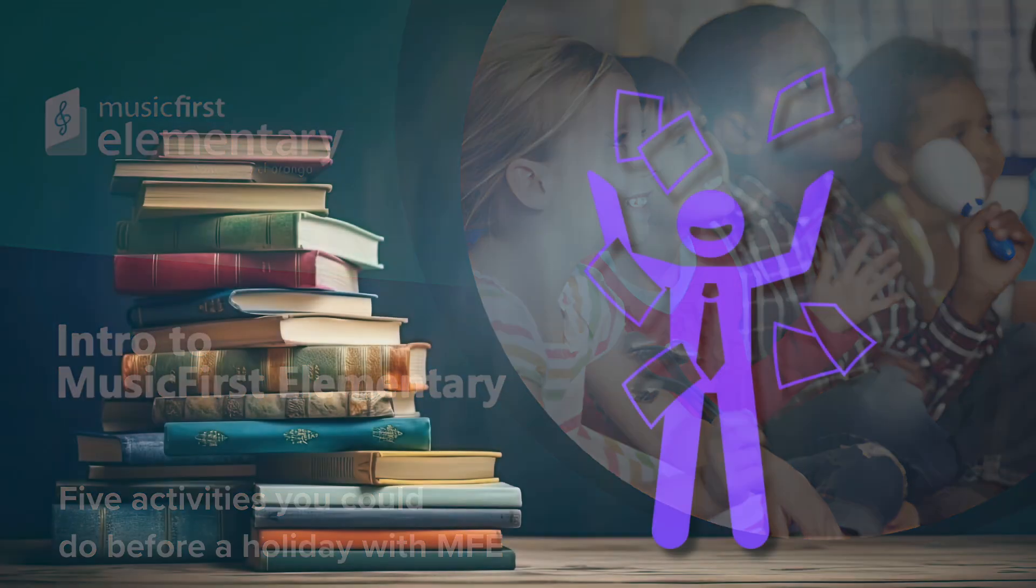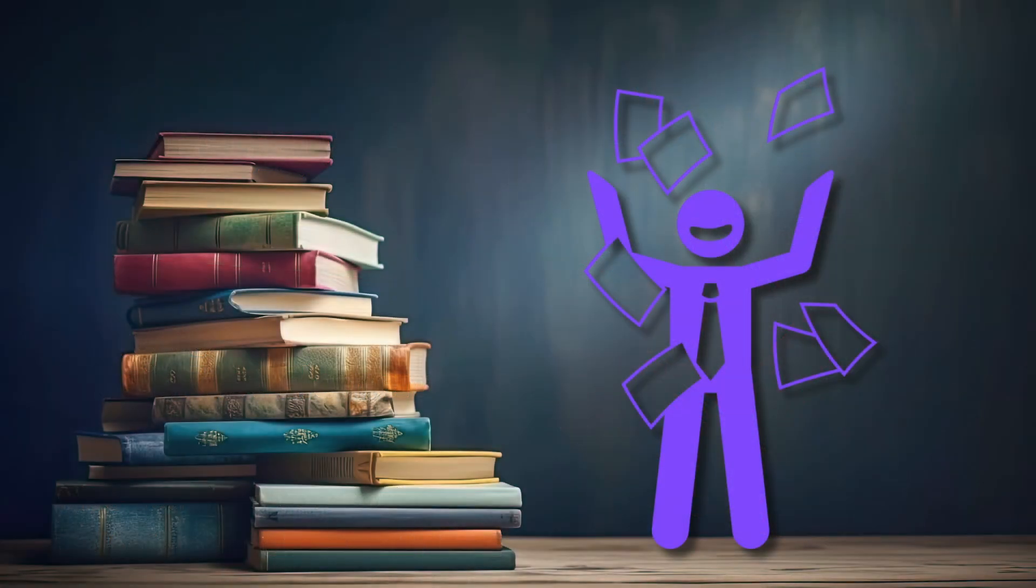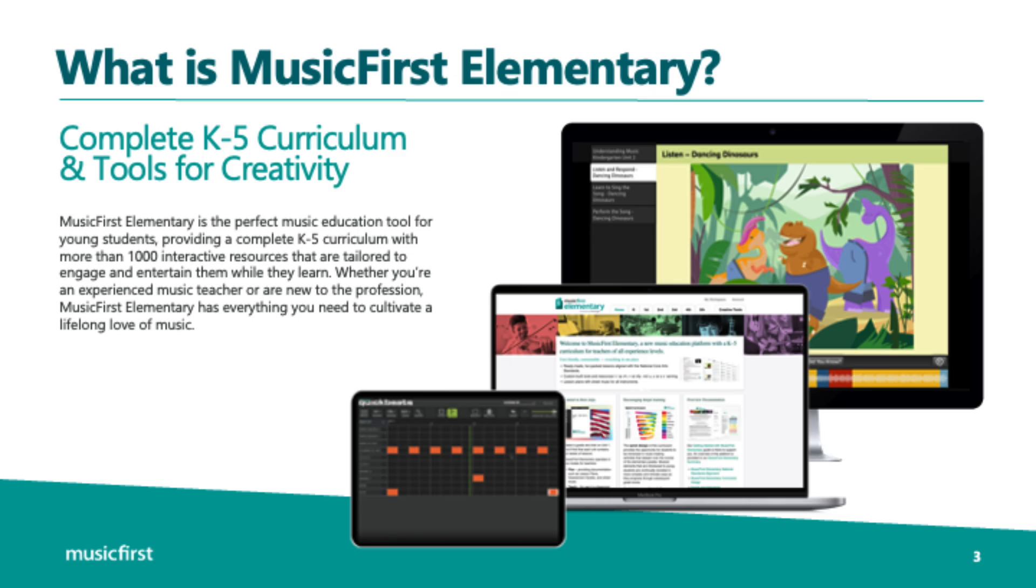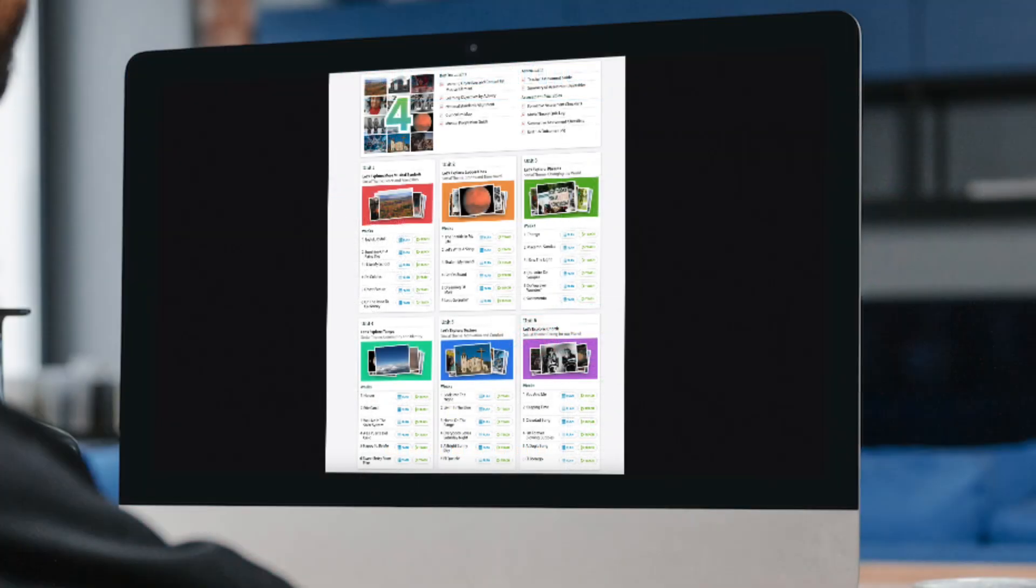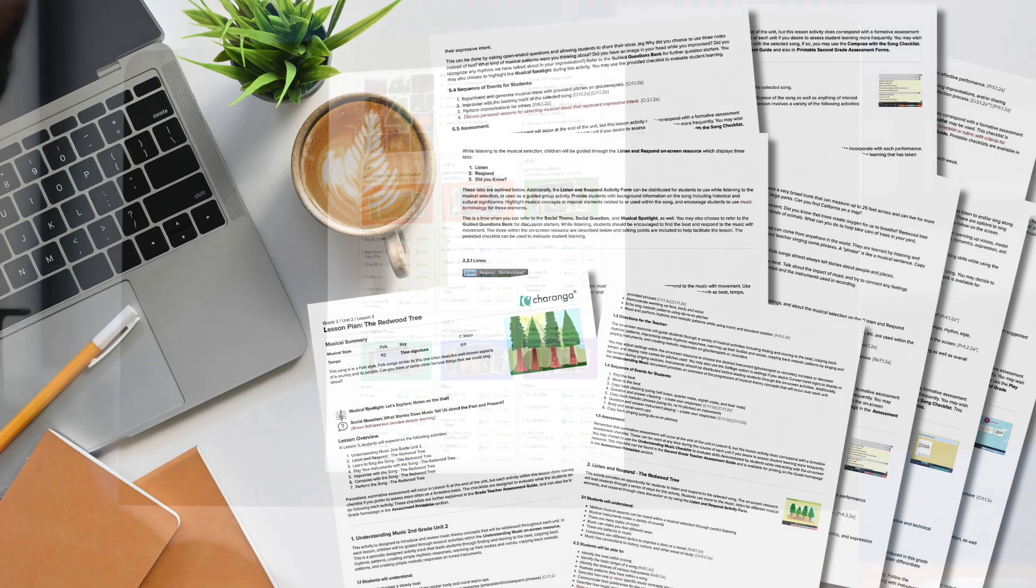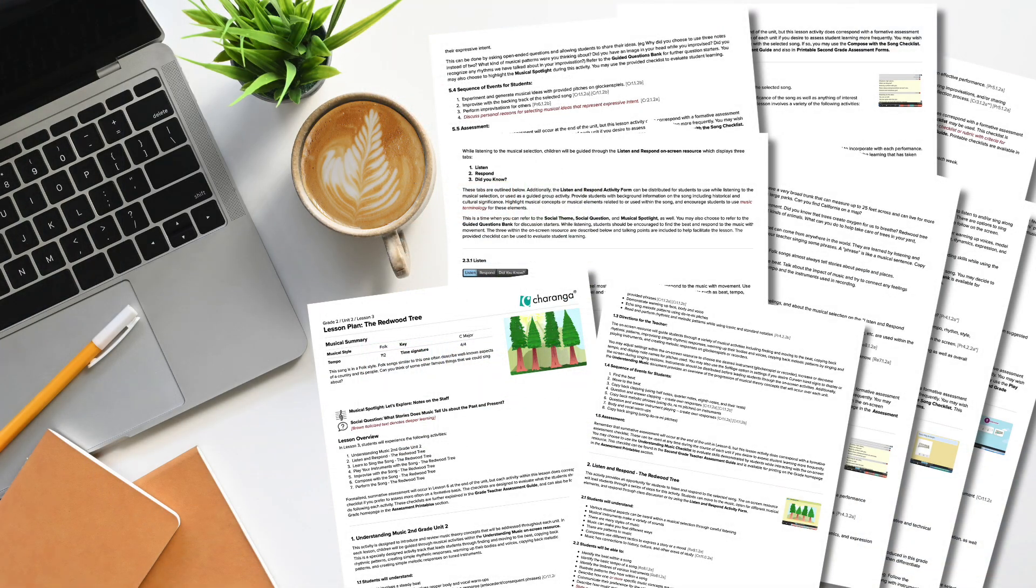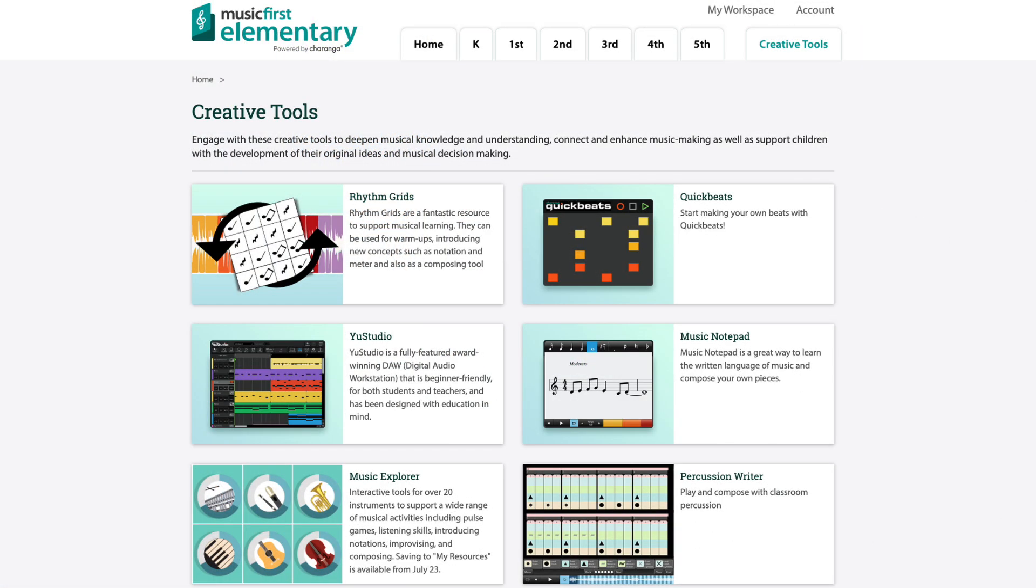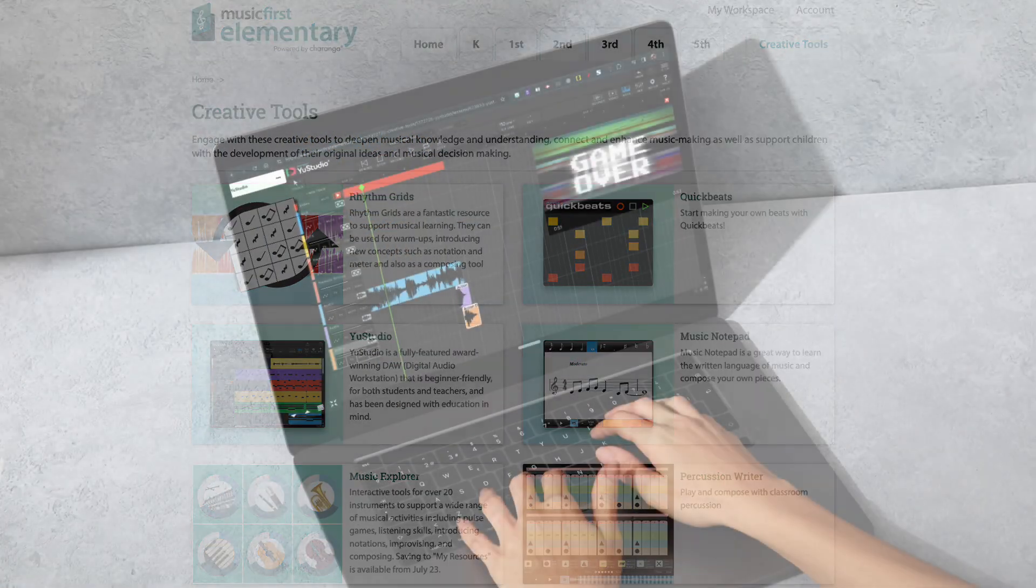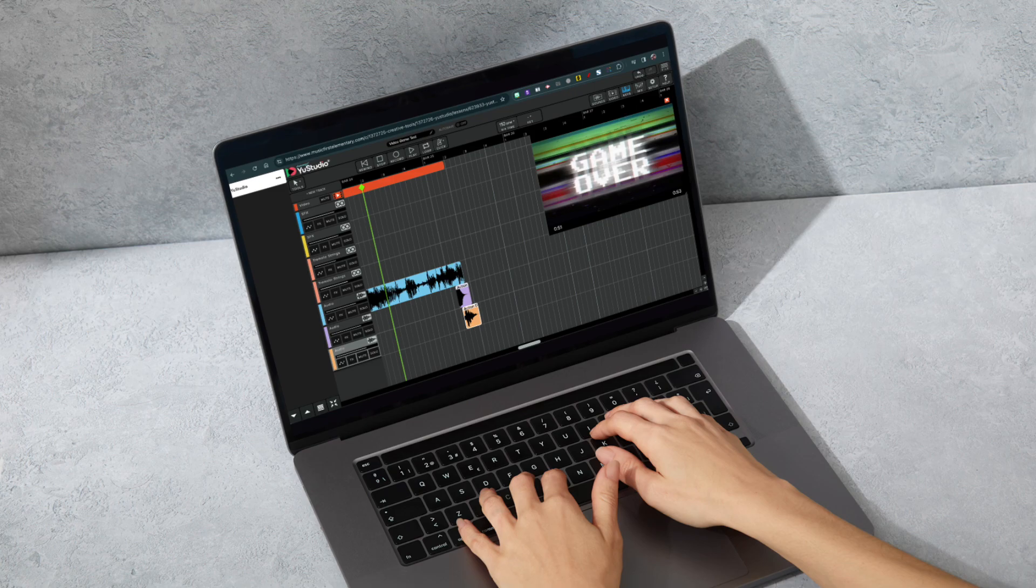So it's that time of year when school is wrapping up faster than a holiday gift. Elementary music teachers are running on fumes trying to jazz up those final lessons. But fear not, Music First Elementary is here to save the day. Say goodbye to last-minute planning and hello to five fun end-of-the-year activities for your music classes. Let the musical countdown begin.